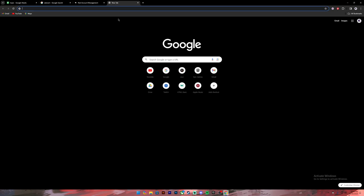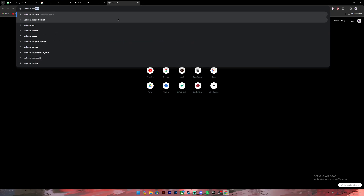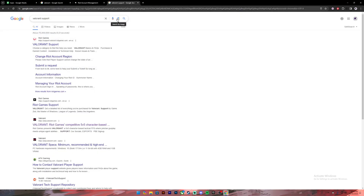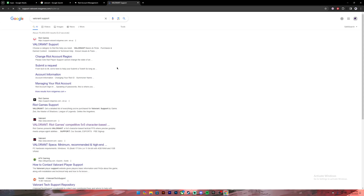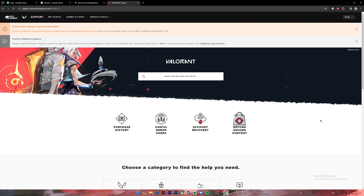Go to your web browser, then on the search bar type in 'Valorant support'. Once you type it in you'll get these kind of results. From these results, click on the first link.